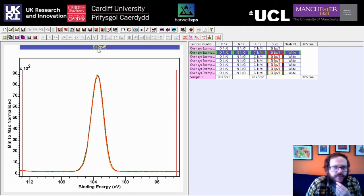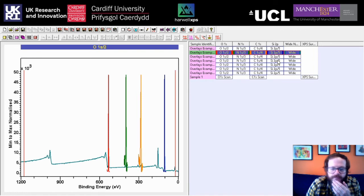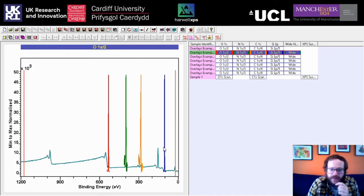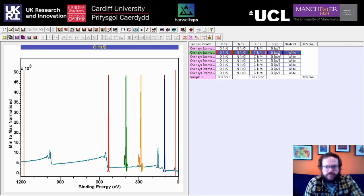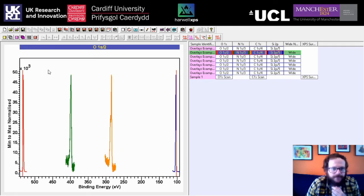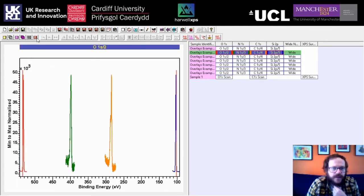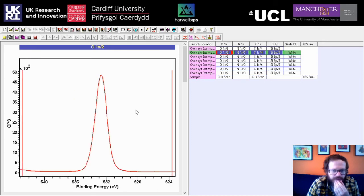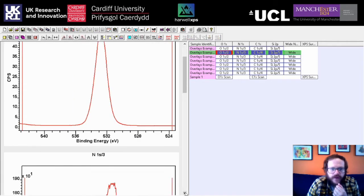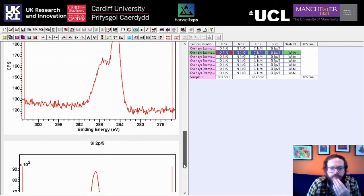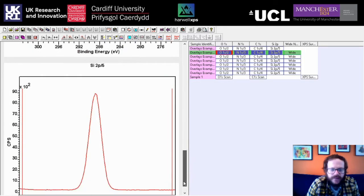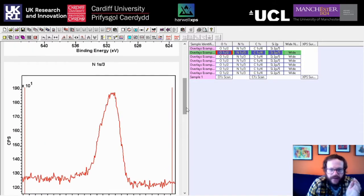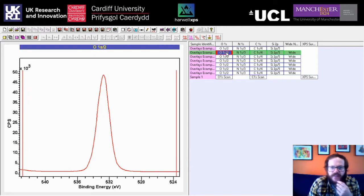If we overlay all of the elements from a single sample, we can see the wide scan along with the different colors of the different elements for the high-resolution scans. If we remove the wide scan and overlay again, there's another option called Tile by Row. Click on that and then click Order by Energy, and we can have all of our spectra from a single sample in one easy-to-manage column that we can scroll up and down — saving us from having to individually open blocks.